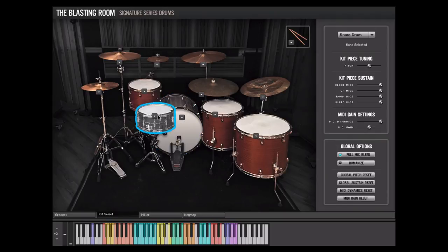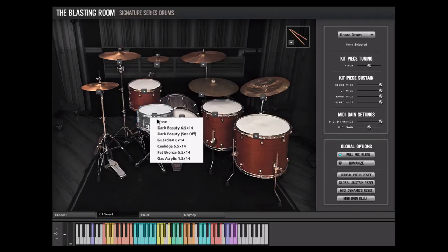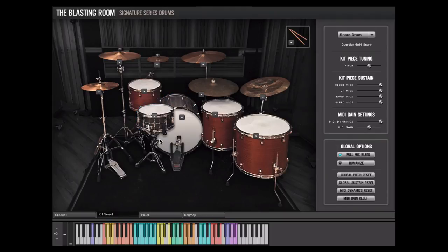Clicking on the drum picture will play back the currently loaded kit piece for that drum slot through the mixer settings on the Mixer tab.